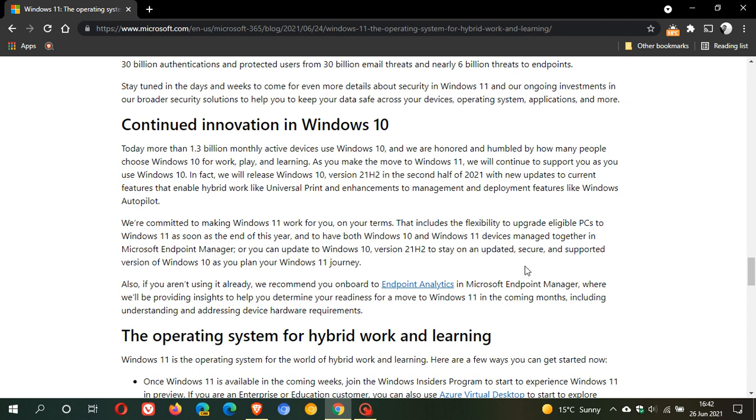With the announcement of Windows 11 and that free upgrade from Windows 10 to 11 also taking place later this year, a lot of users of Windows 10 have PC hardware that does not meet the system requirements for Windows 11. So this is actually quite important information if you will still be using Windows 10, as you will still be getting those security updates and the support from Microsoft with Windows 10 version 21H2.